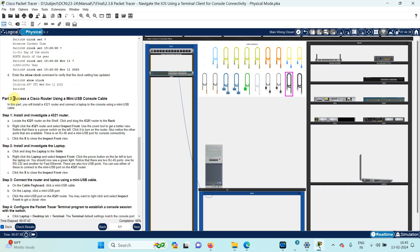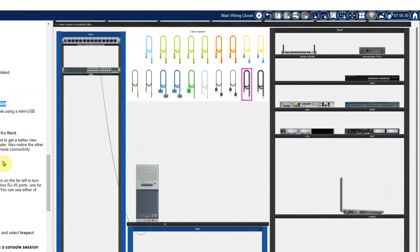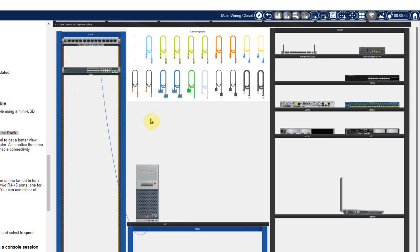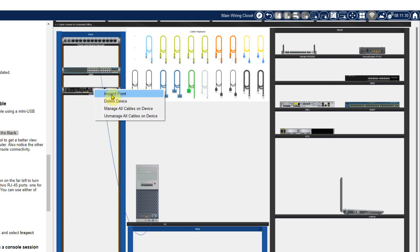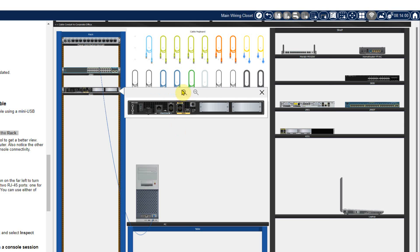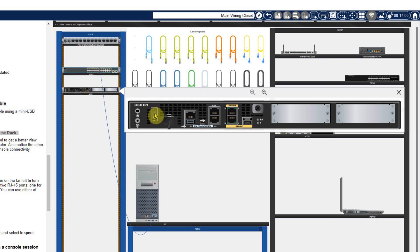I will go to Task 3. Task 3 is to access a Cisco router using a mini USB console cable. I need to take a router, a USB cable, and one device to connect with it. As per the instruction, 4321 is the required router. I will find the 4321 router from the shelf. Checking the front view: this is the Cisco 4321 — it has one switch, different ports, mini USB port, auxiliary port, gigabit ethernet port, and USB port. To turn on this router, you need to click the power switch. You can see that the green light is on.